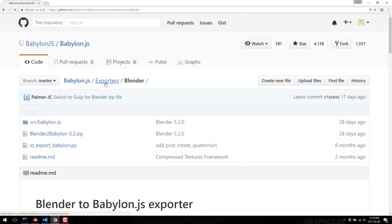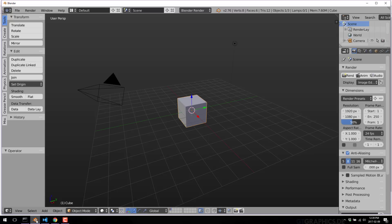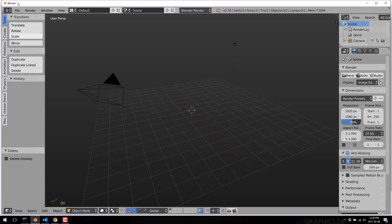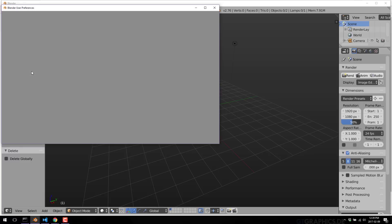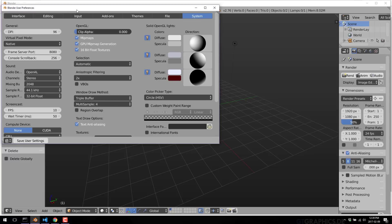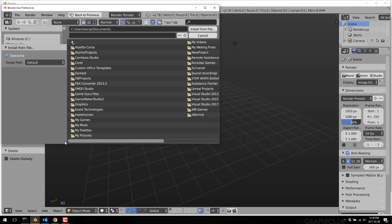As I mentioned earlier, there are other exporters available. We are not covering them today. Once you have that zip file downloaded, fire up Blender, trusty Blender default scene here. Go over to File, User Preferences. And then under User Preferences, switch over to Add-ons, select Install from File.